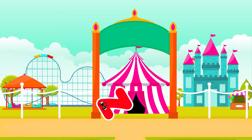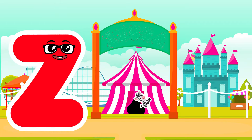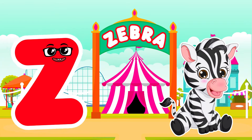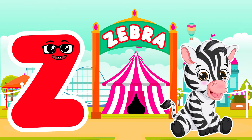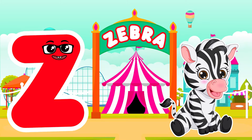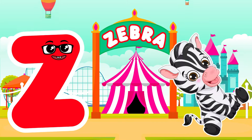Z is for Zebra. Z, Z. Zebra — Z is for Zebra. Z, Z.